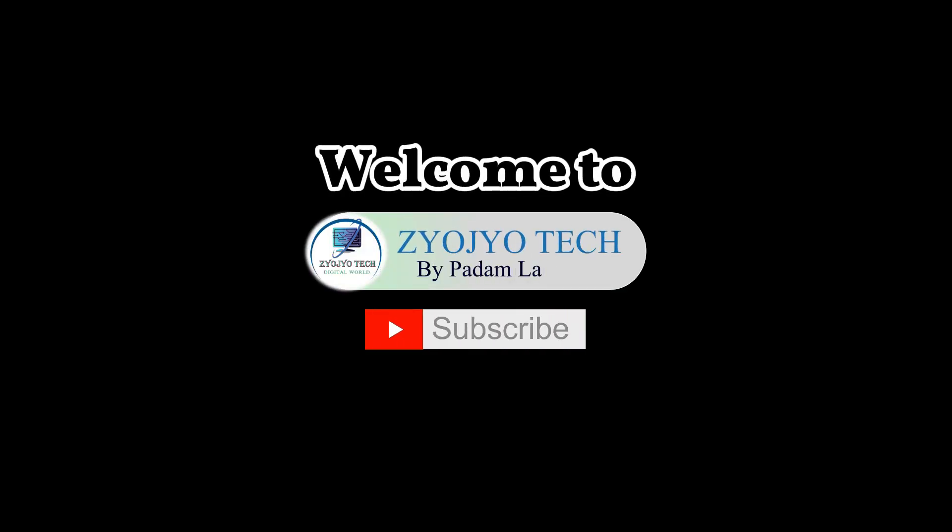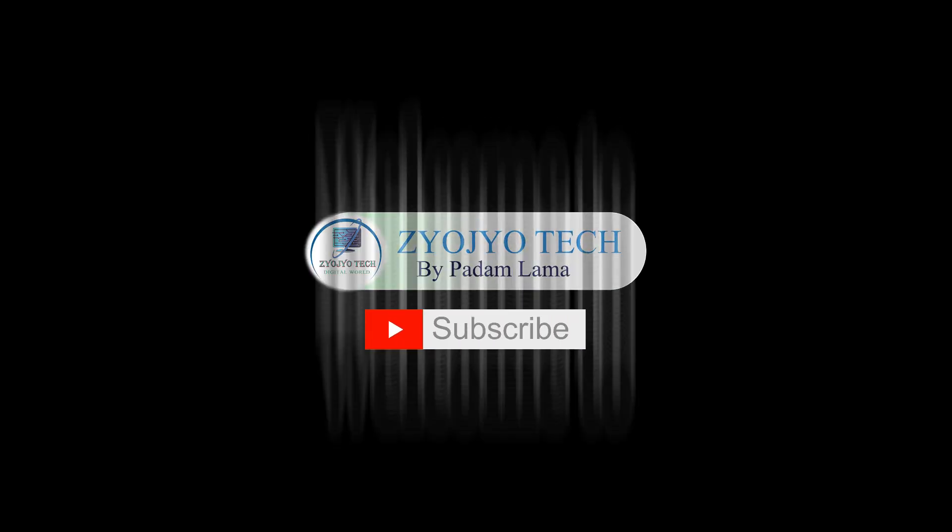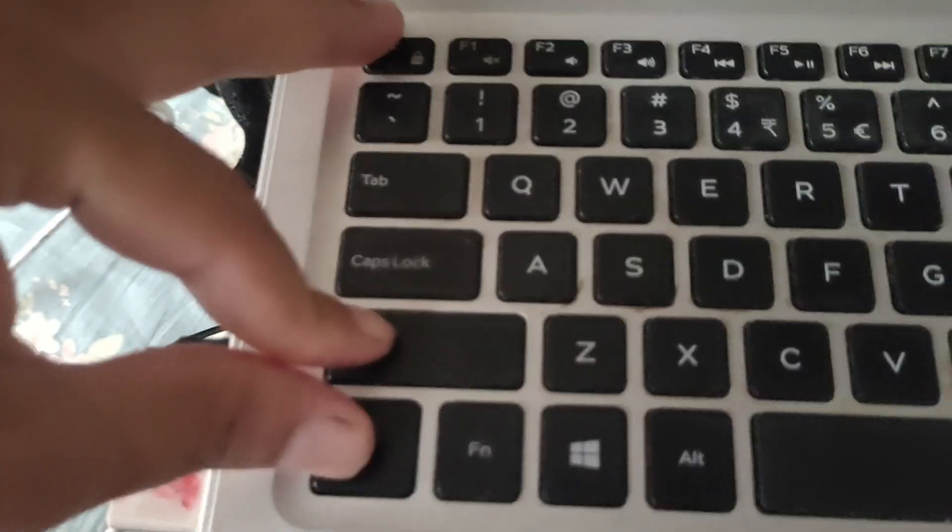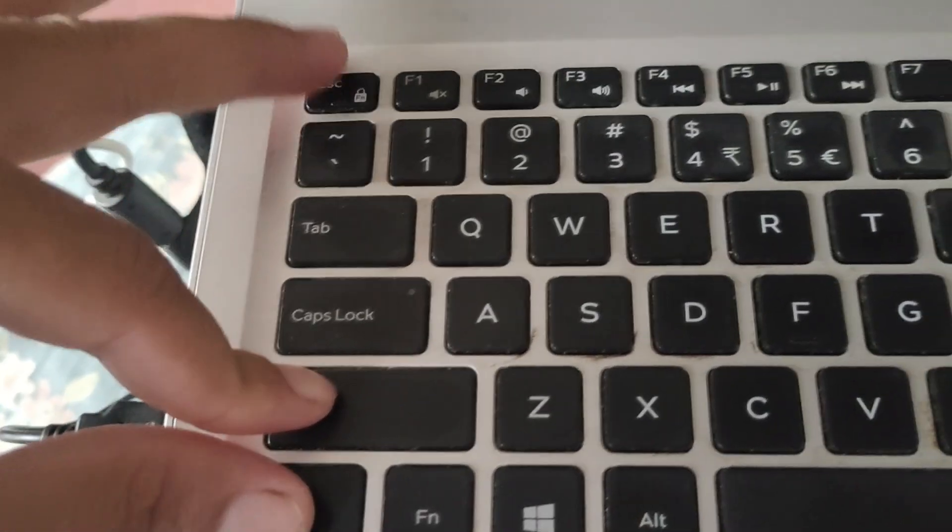First, if your computer gets a blank screen while doing some copy-paste or working on a file or document, simply press Ctrl+Shift+Escape from the keyboard.